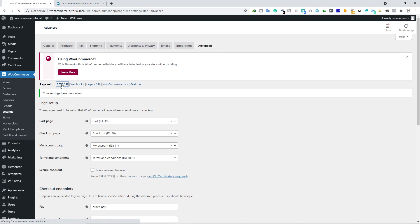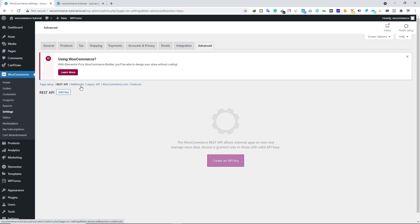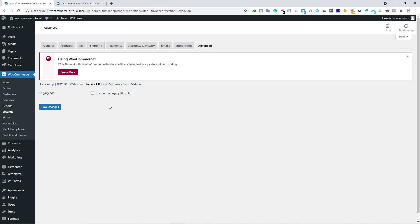Let's look at REST API. Here you can create API keys to allow external apps to view and manage your store data — essentially granting third-party applications access to your store and personal information. I won't cover that in this video; you can watch a separate video on my channel. We're also not covering Webhooks or Legacy API right now.